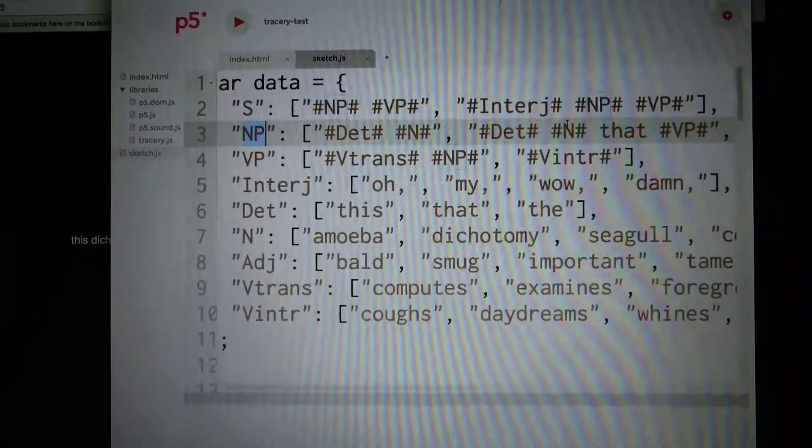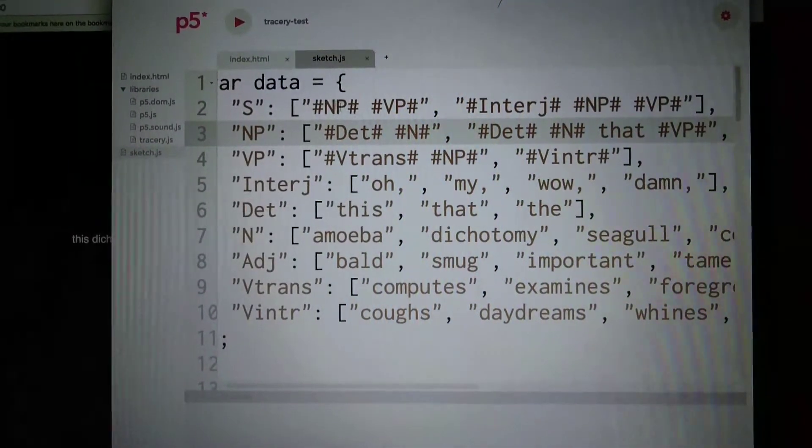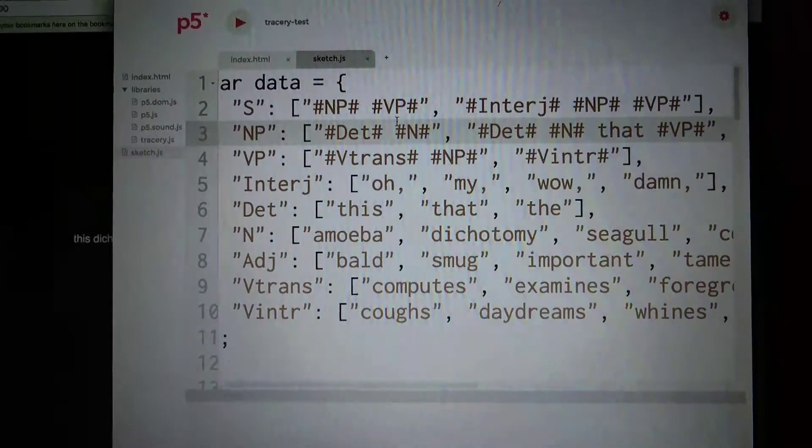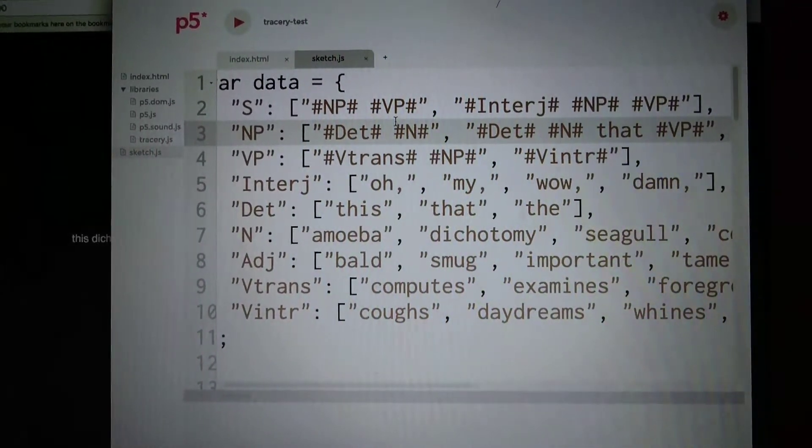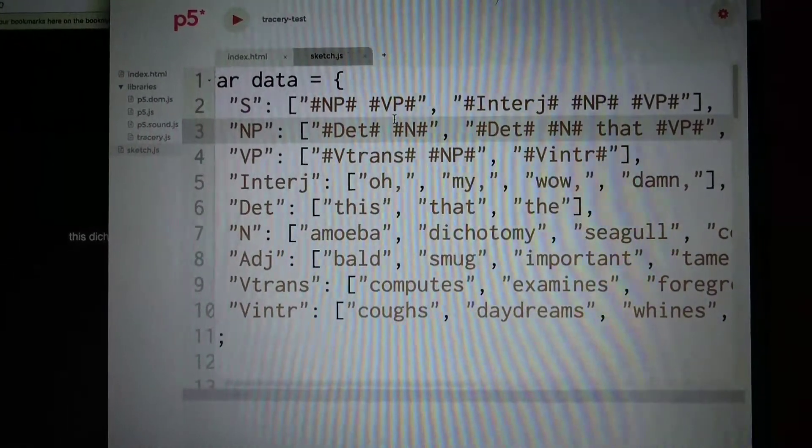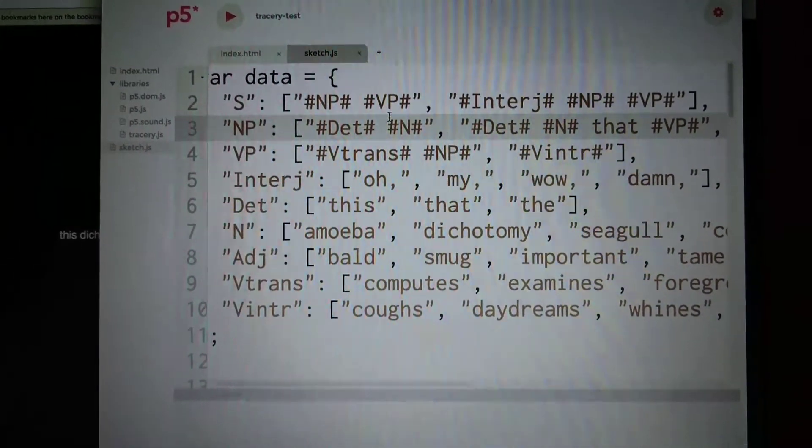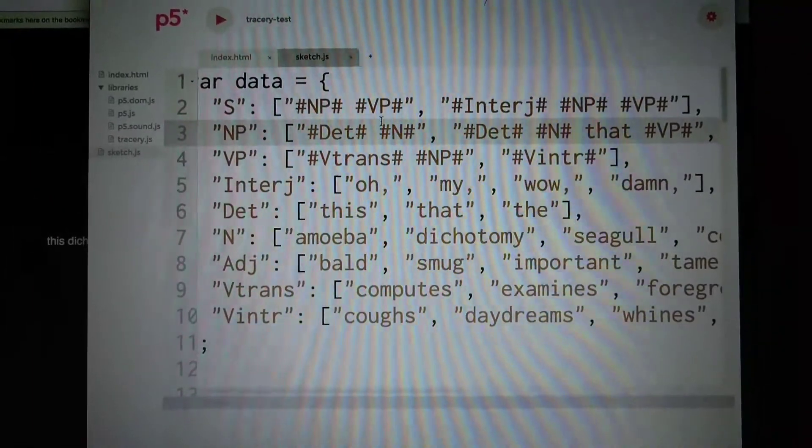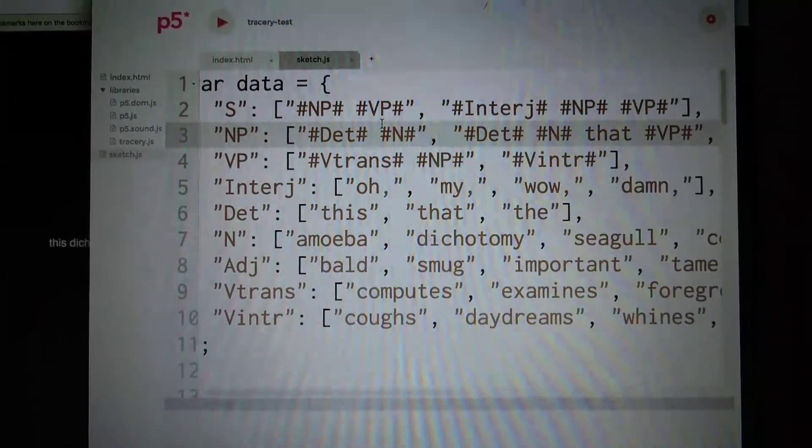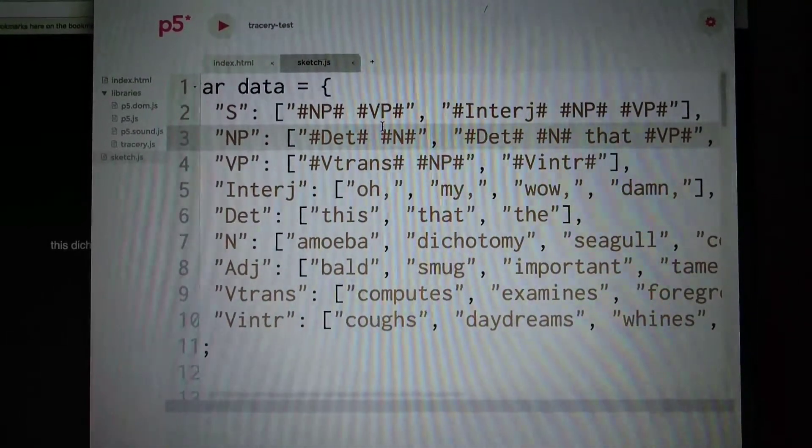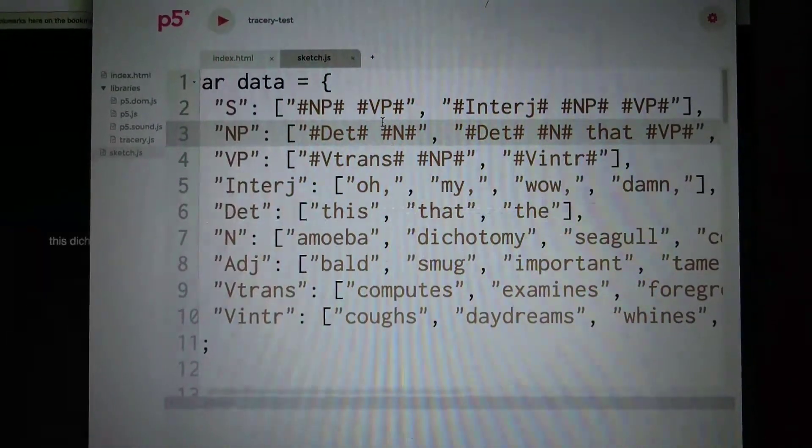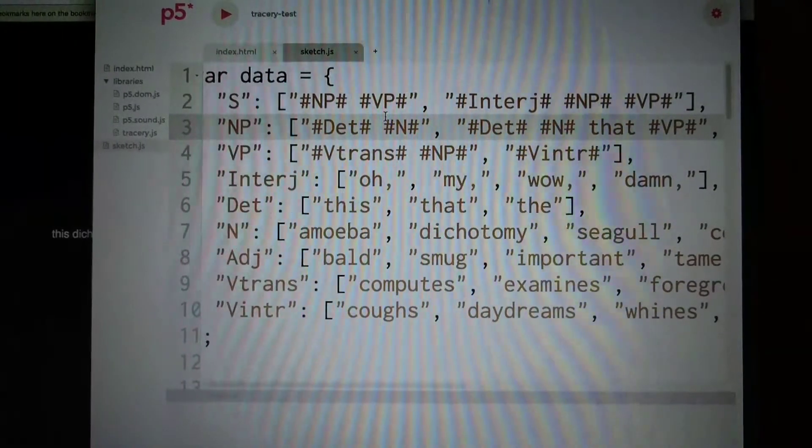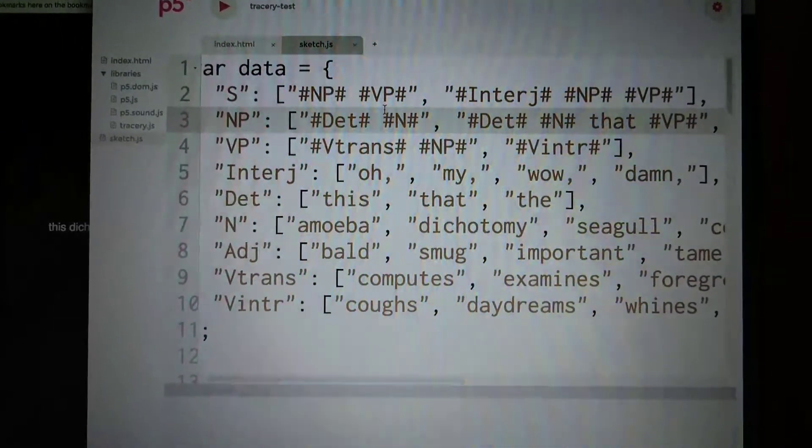So the sentence can be a noun phrase then a verb phrase, or an interjection. And now for the verb phrase. Now the phrase can be a determiner and now, or determiner, adjective, noun, that verb phrase.